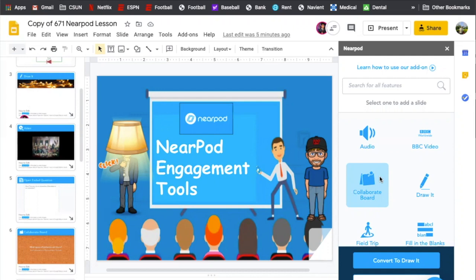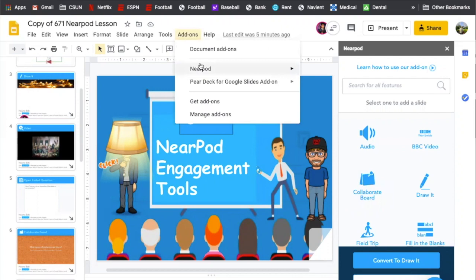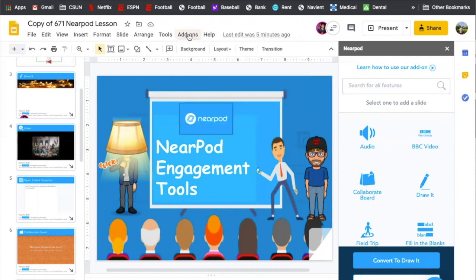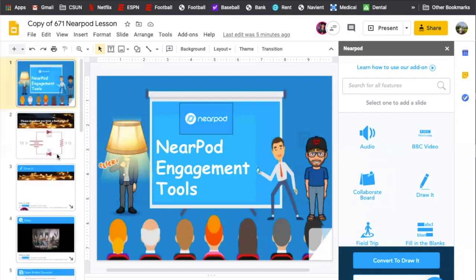So we first want to start this actually with probably the simplest way to make a Nearpod presentation is you want to download this add-on for Nearpod. Now you can make these presentations in Nearpod, but I think it's much easier in Google Slides. I think it's just familiarity because we're all familiar with Google Slides.